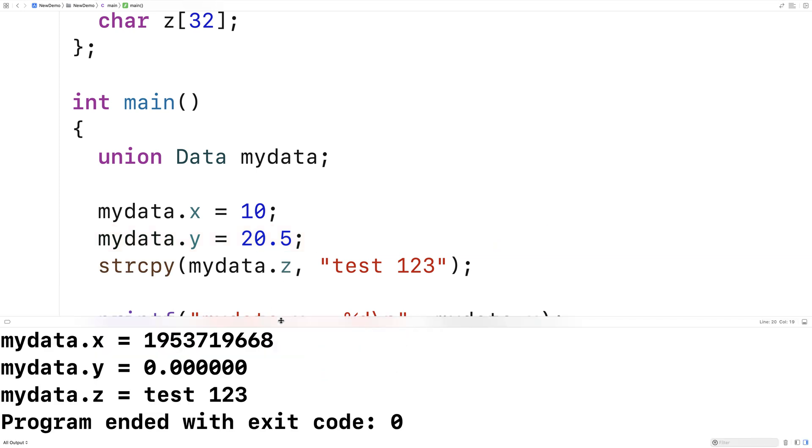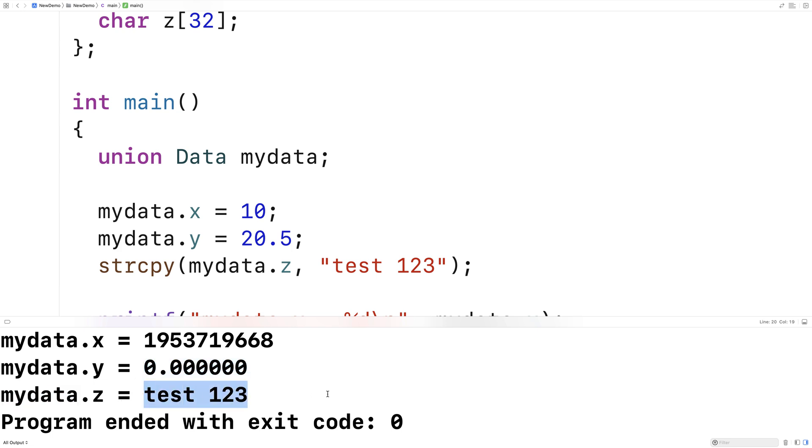So the result might be surprising here because look at mydata.x, it looks like garbage. Mydata.y looks like zero and only mydata.z actually has what we expected stored into it.